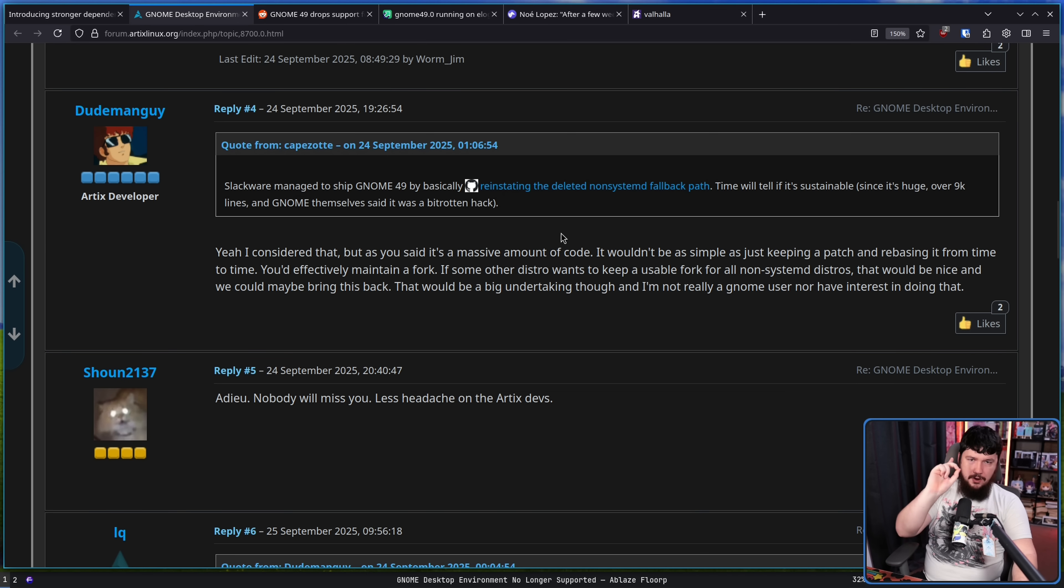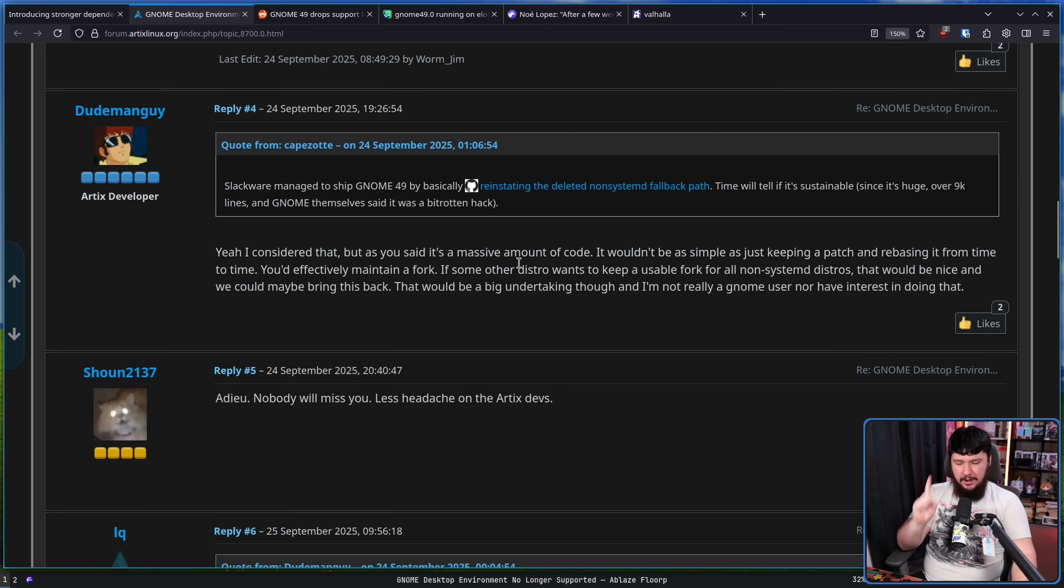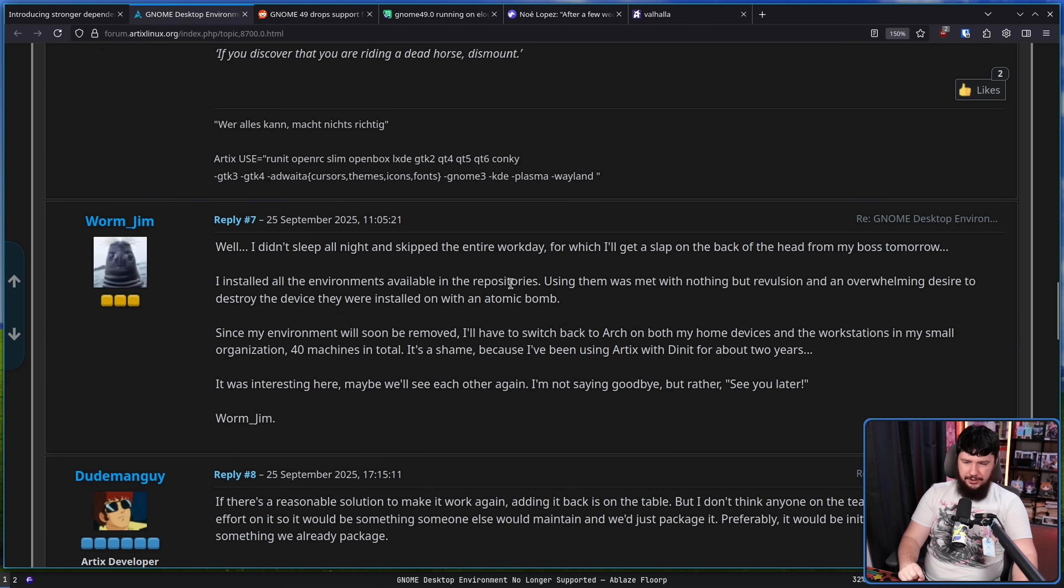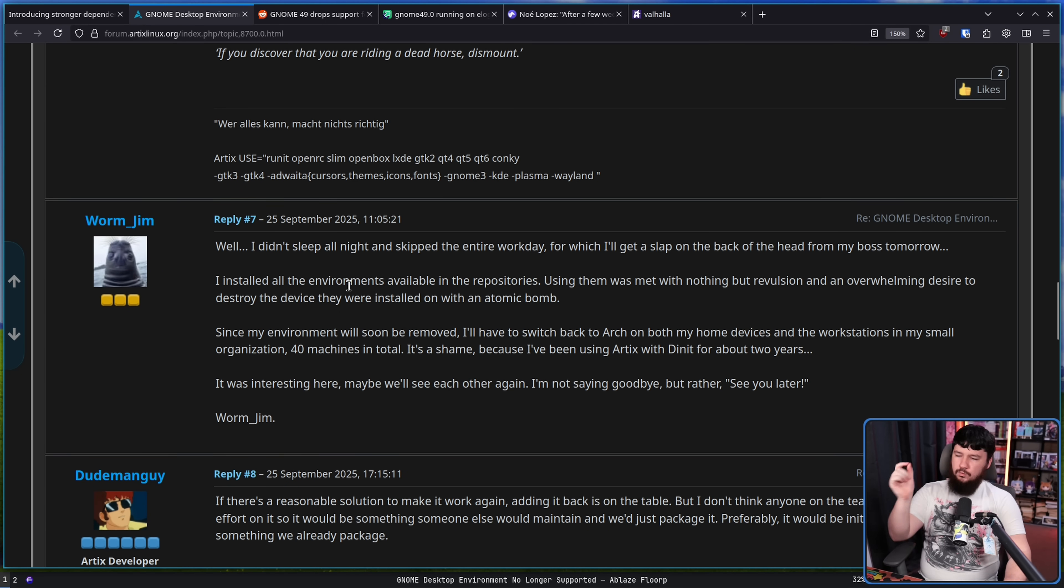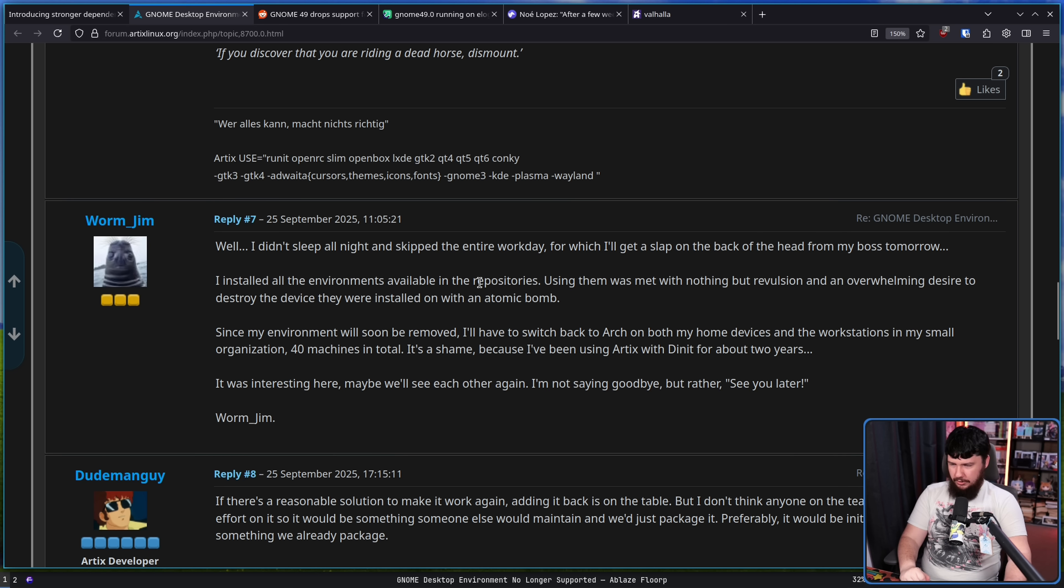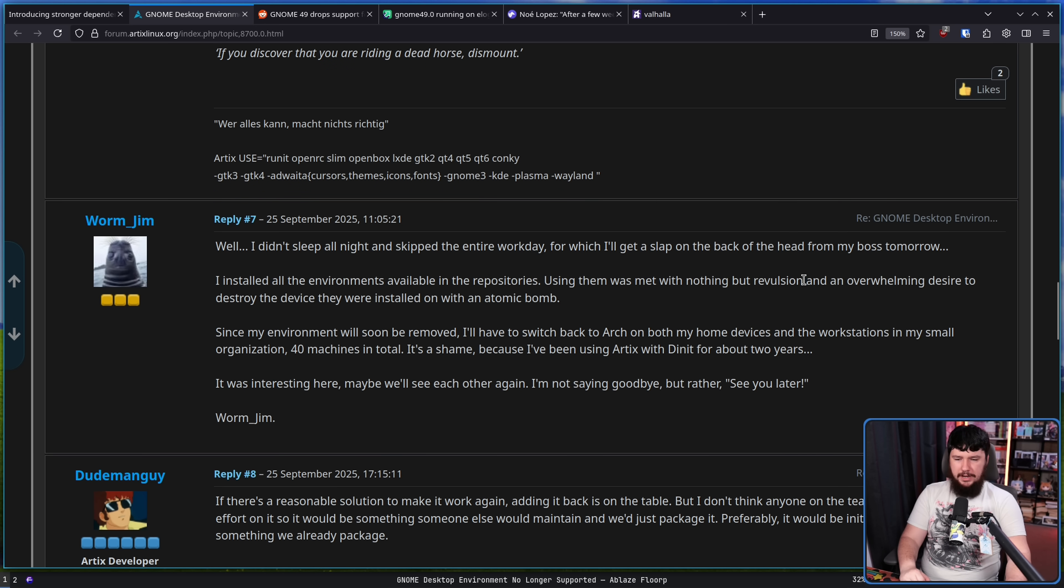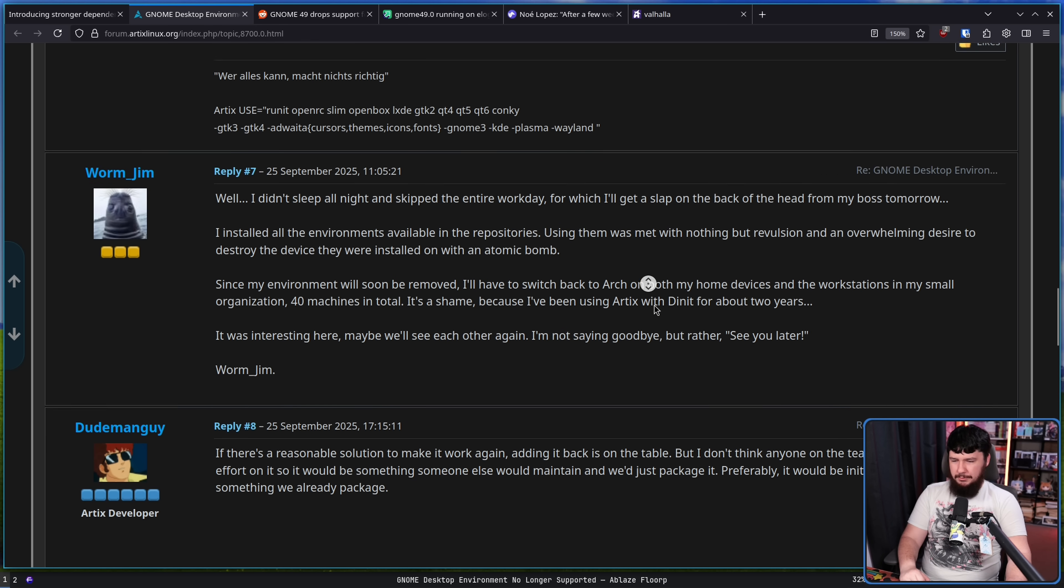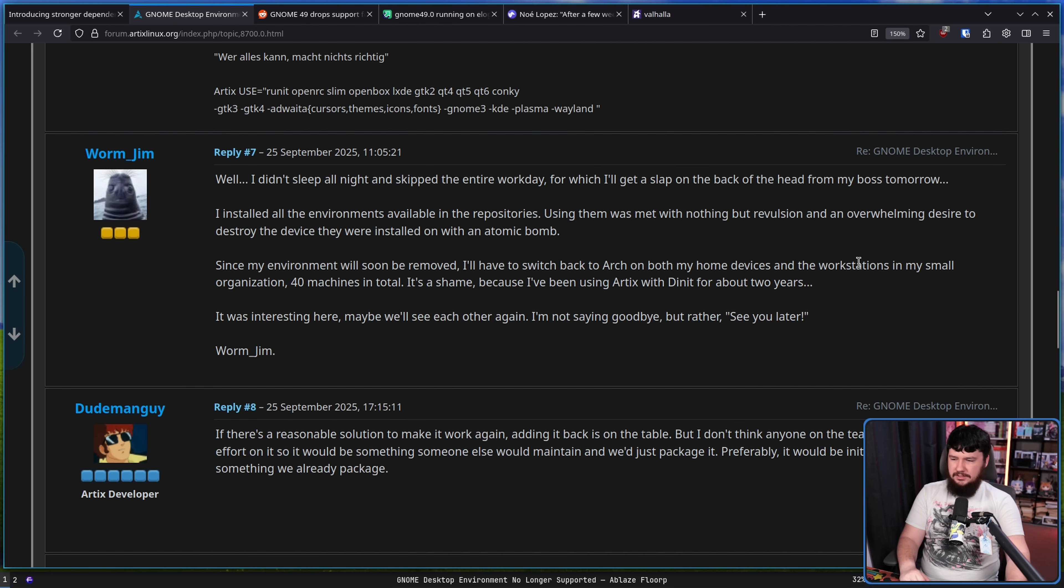However, not every single person, there is at least one GNOME user on Artix. Well, I didn't sleep all night and skipped the entire workday, for which I'll get a slap in the back of the head from my boss tomorrow. I installed all the environments available in the repositories, using them was met with nothing but revulsion, and an overwhelming desire to destroy the device they were installed on with an atomic bomb. Since my environment will soon be removed, I'll have to switch back to Arch on my home devices and the workstations in my small organization, 40 machines in total.